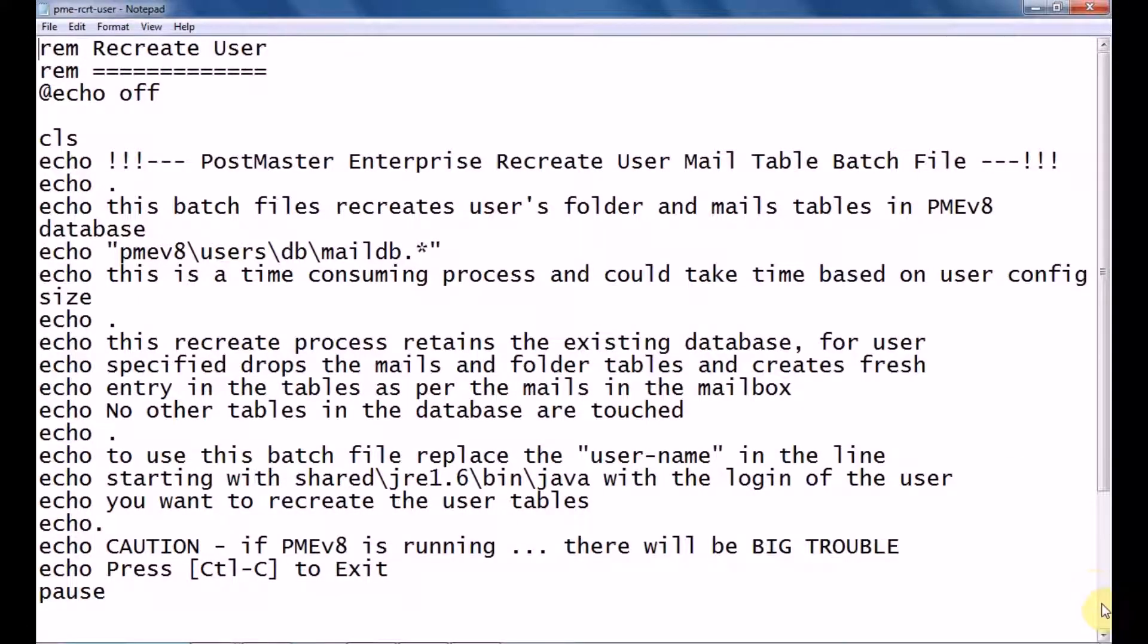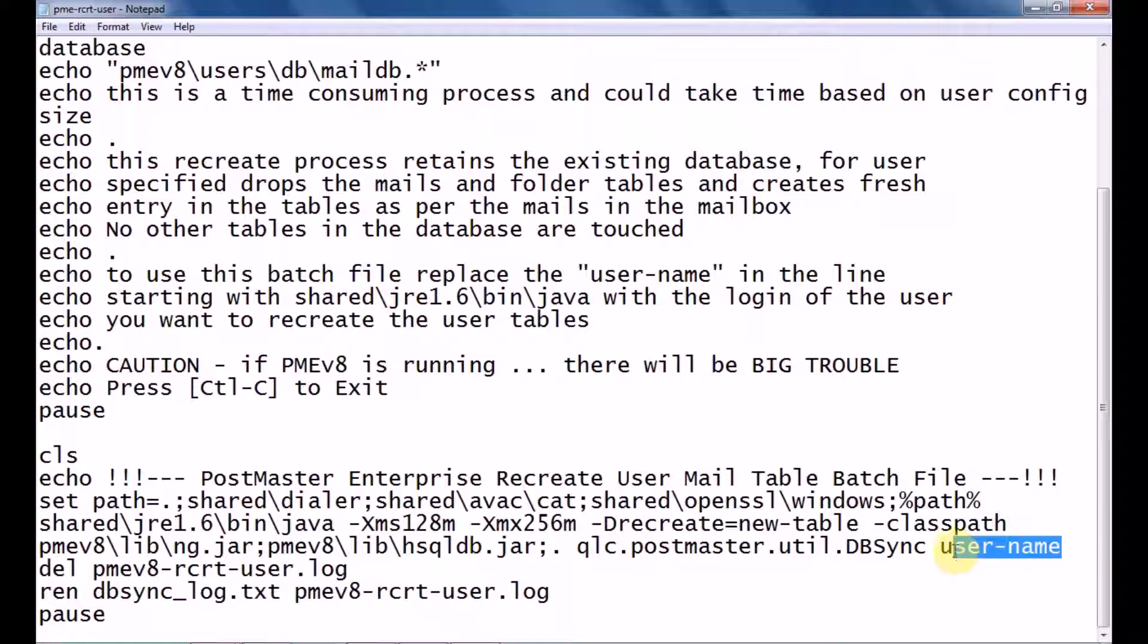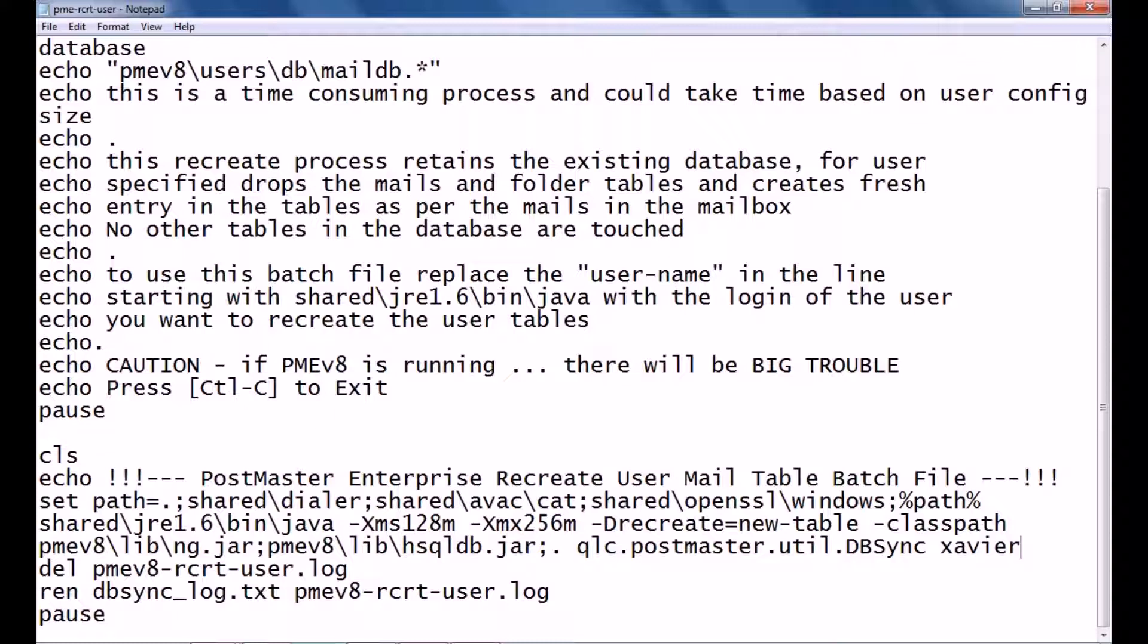Scroll down. Over here, as you can see 'username,' you have to just remove that username and put the name of the user for whom you want to recreate. That is, only the username 'Xavier,' that's it. You don't have to put the full email name like xavier@example.com or xavier@your domain name.